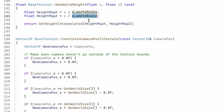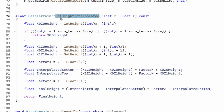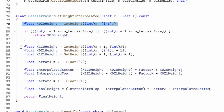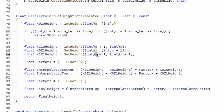get_world_height divides X and Z by the world scale, because the height map doesn't have any idea that we have scaled up the world. This gives us the X and Z inside the height map, and then we call get_height_interpolated with those same coordinates. This function implements the formula that we saw. First we get the height at the bottom left corner of the quad where the camera is located, and then we get the height at the other three corners by adding 1 to X or Z accordingly.